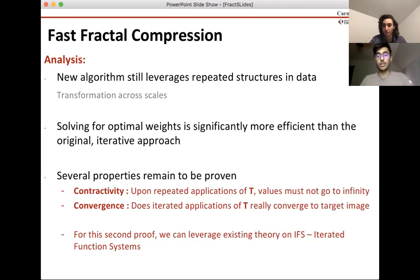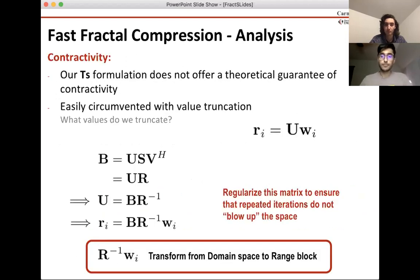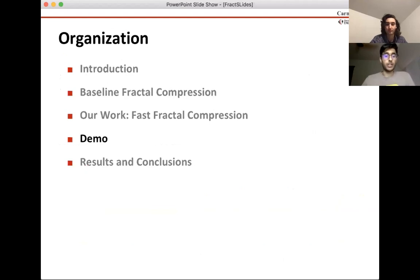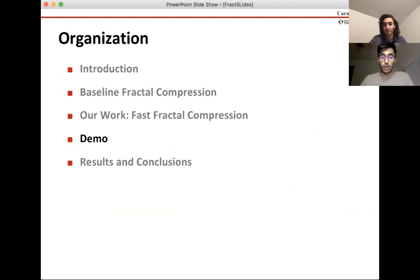If you want to know more about the properties that remain to be proven, look in our paper. We'll skip ahead and show a quick demo of how all of this works.